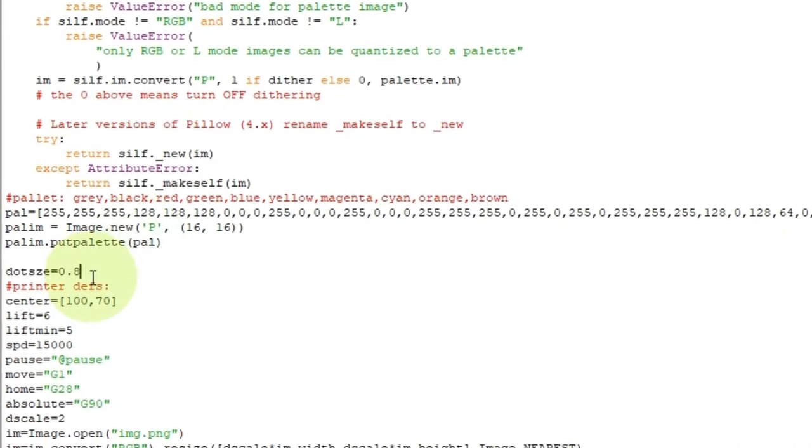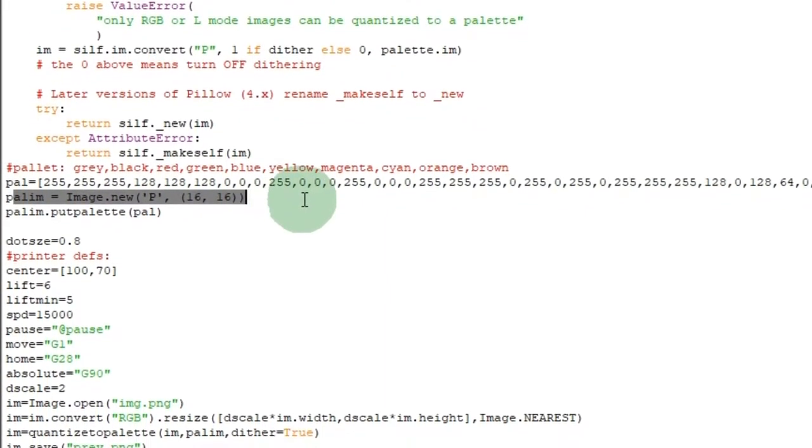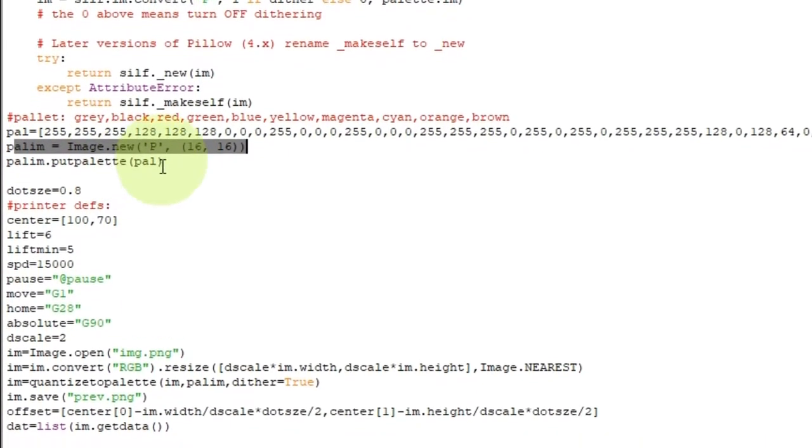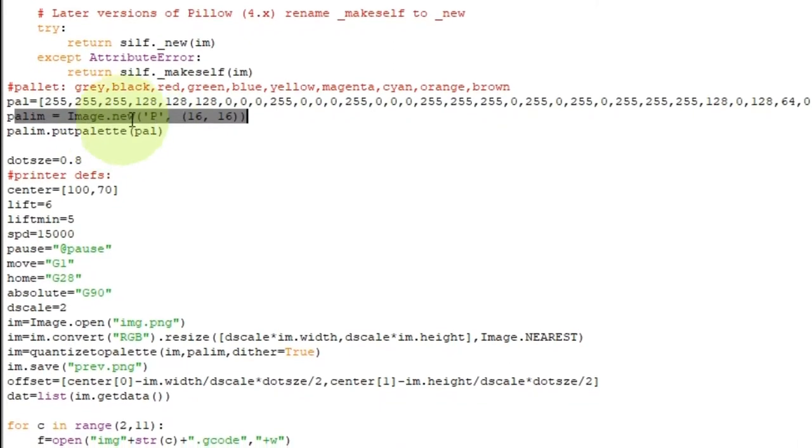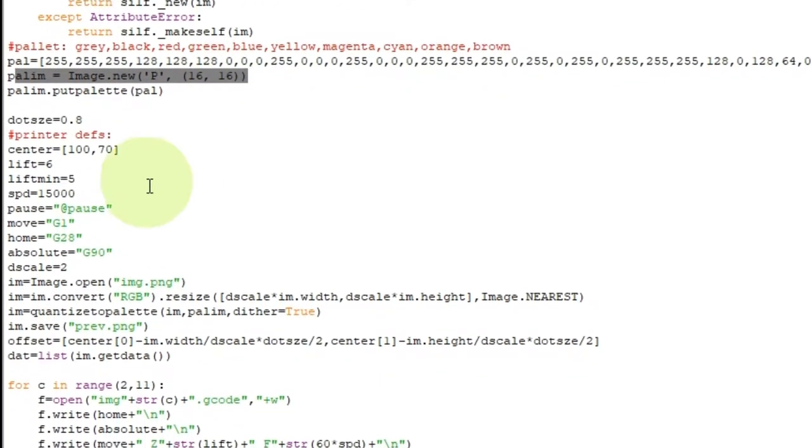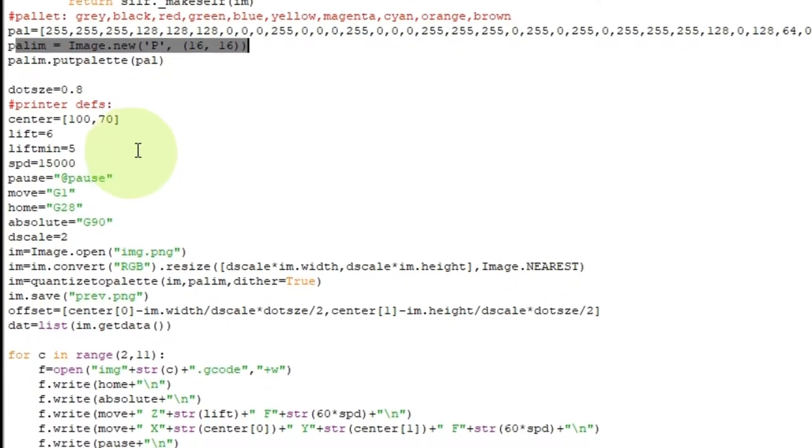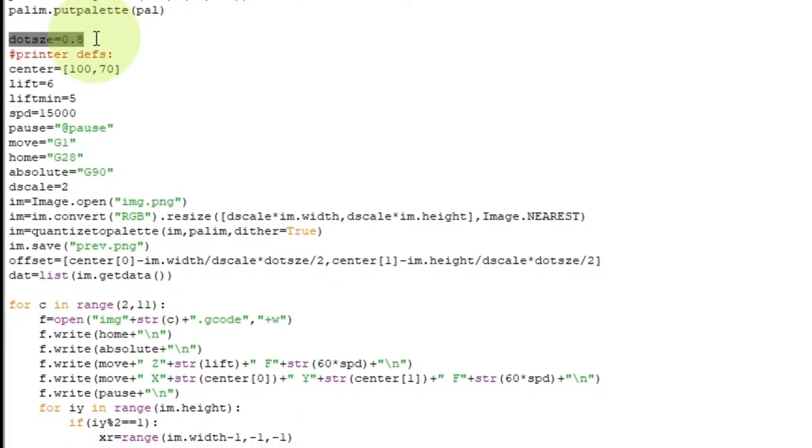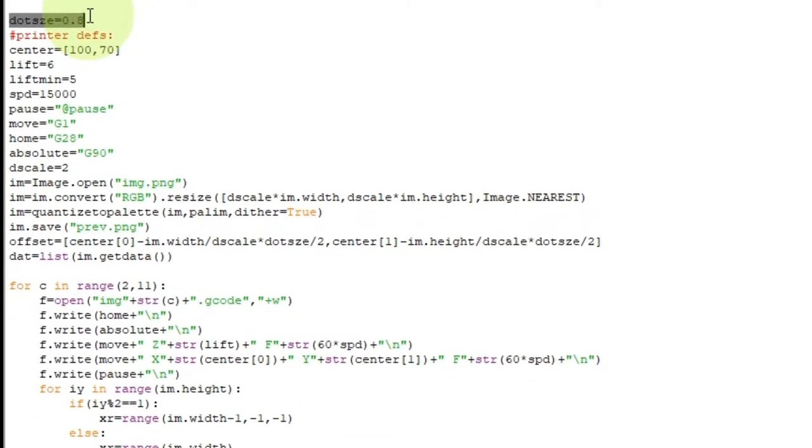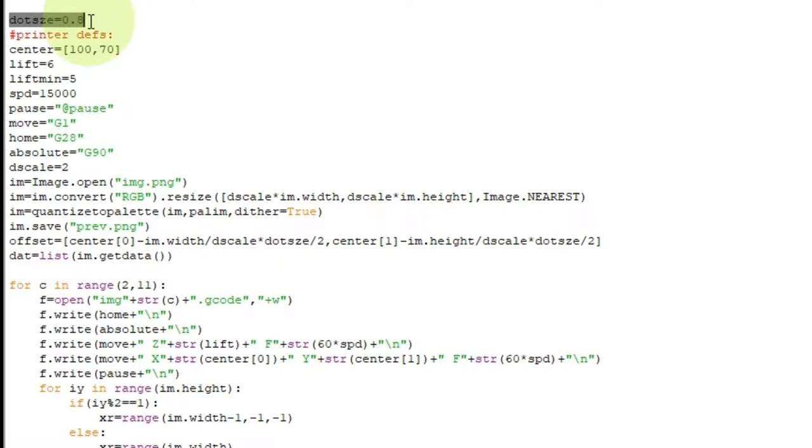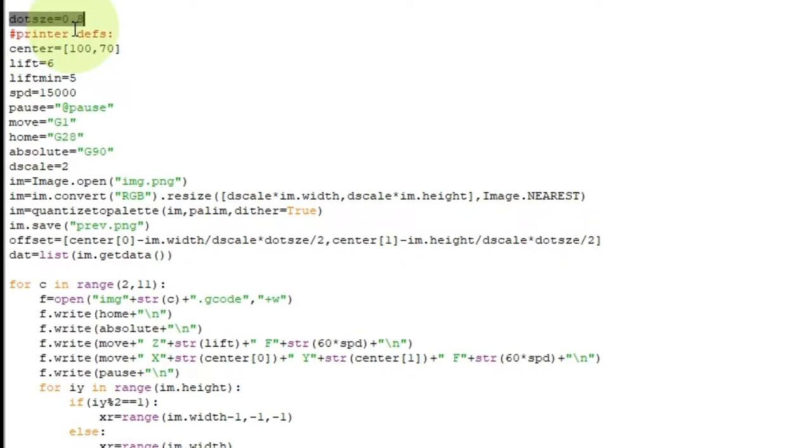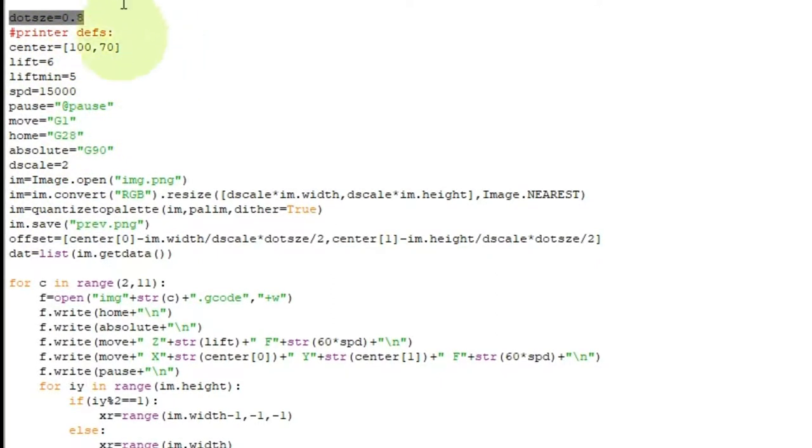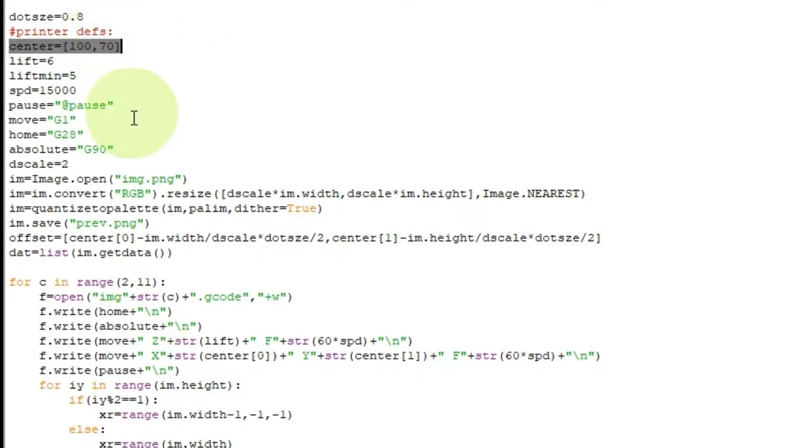And then down here I make a new image with the palette mode in 16x16 and I put the palette into that image temporarily. That way I can apply the palette using this function up here and we'll get to that in just a sec. I'll make a dot size of how big the dot is. And in actuality, the dot size turned out to be only .4 around about maybe .5. So, printer defs. This is just defining what my printer is going to be using for center points and stuff. Like here's the center. I got that set to X100 and Y70.